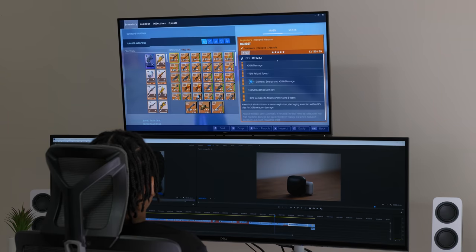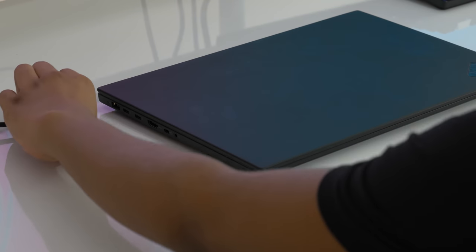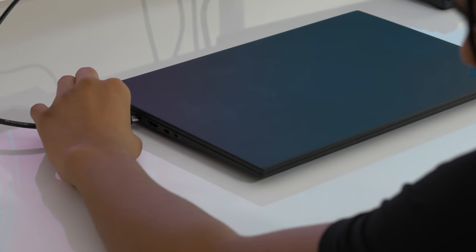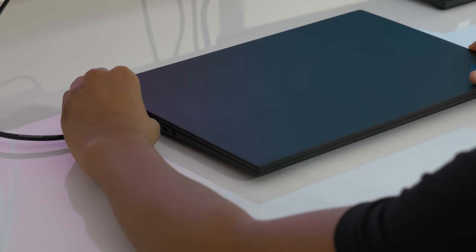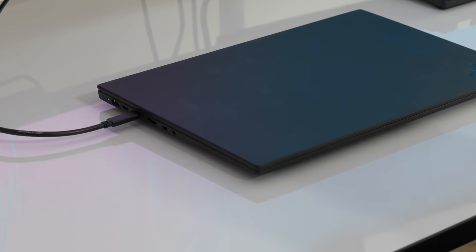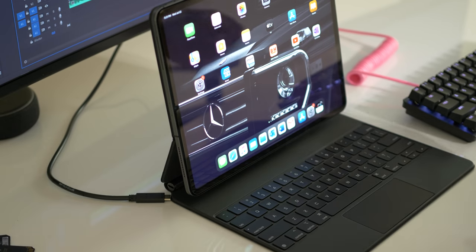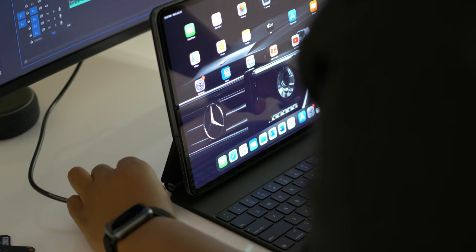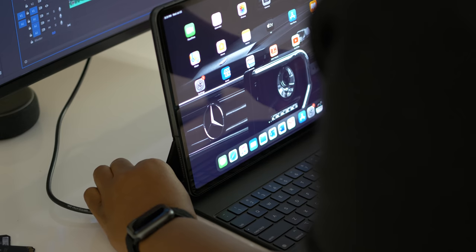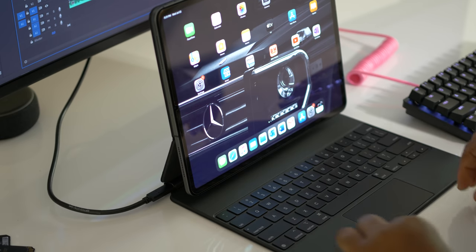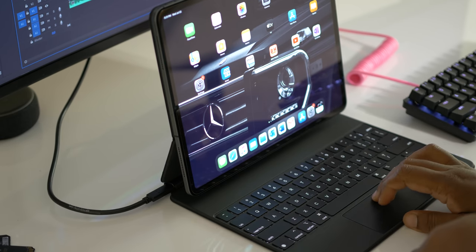So I mentioned the USB-C port being a top feature for me, and that's because it allows me to use a single cable when connected to my ThinkPad, my iPad Pro, and my MacBook Pro. Not only can it transmit video and sound, but it also sends data and offers 90 watts of power delivery.